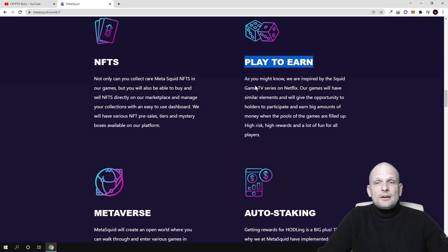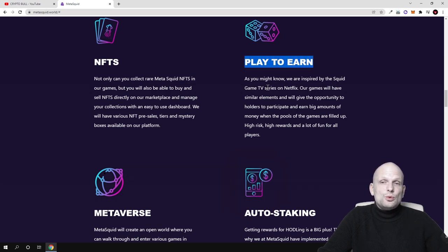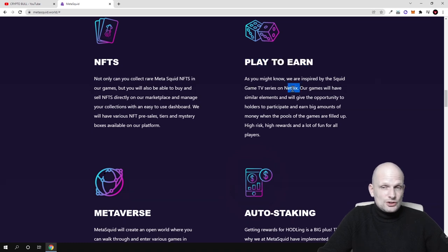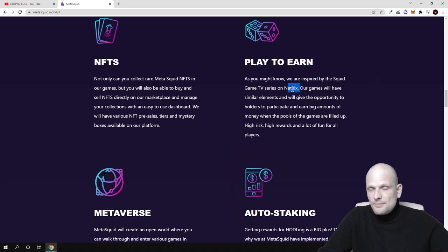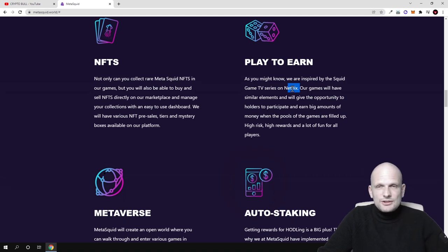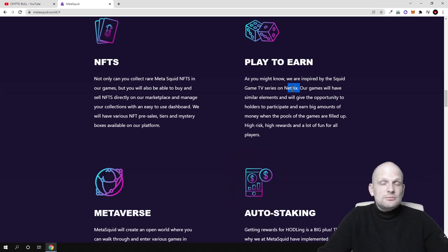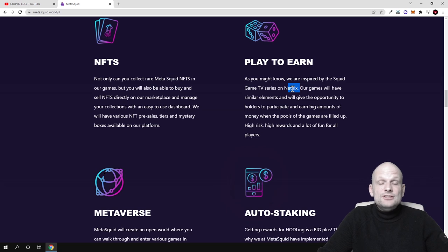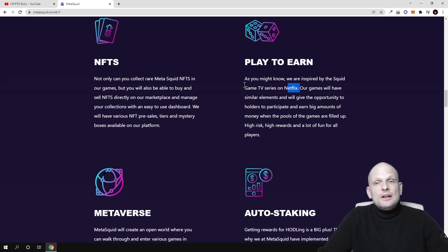Here's the play-to-earn section. As you might know, they're inspired by the Squid Game TV series on Netflix. So this is the movie - if you don't know what Squid Game is, go check it out. It's a very popular movie.